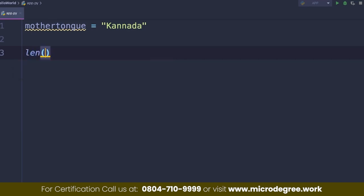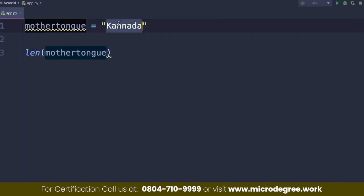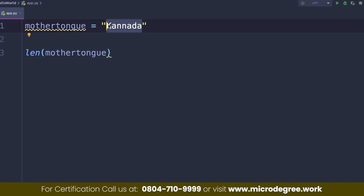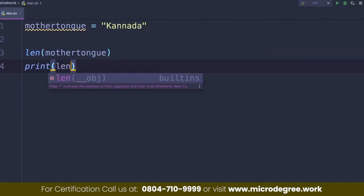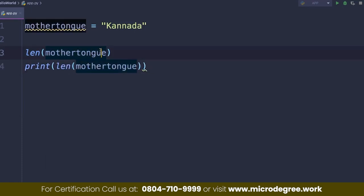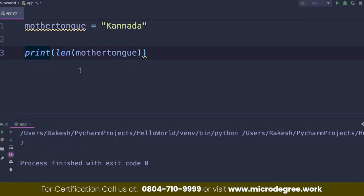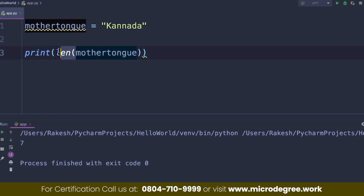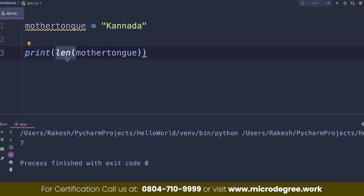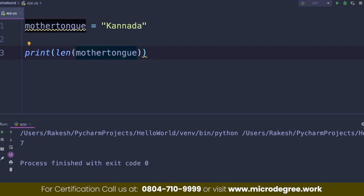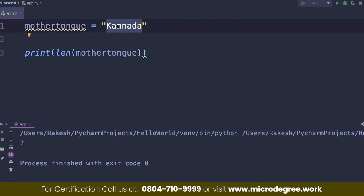There is a length function. It will give you the length of a string. So print the length of the string — I will run this. The output is 7. So this string has a length of 7: 1, 2, 3, 4, 5, 6, 7. So the length function — you start with the name of the function, open bracket, pass the string, close bracket. This function or method is already written in Python. That is the concept of a function or method.